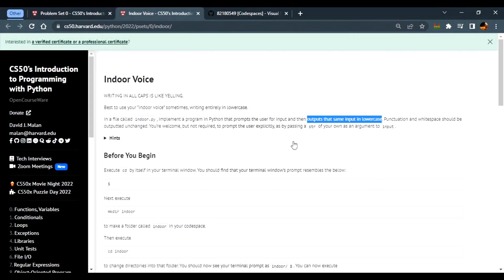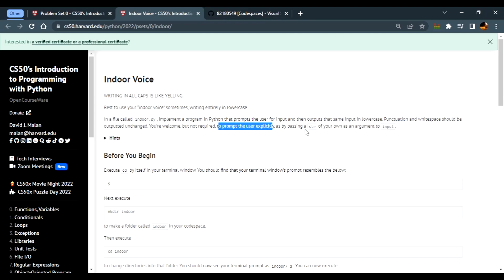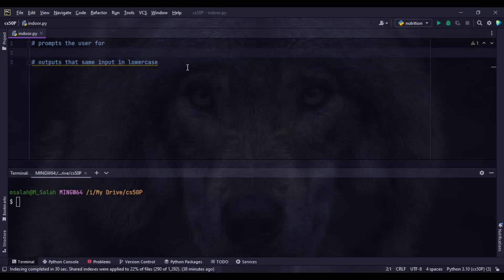Punctuation and whitespace should be outputted unchanged, so we won't do anything with punctuation like question marks or dots — they will stay as is. You are welcome but not required to prompt the user explicitly by passing a string to input. To prompt a user we use a method called input.